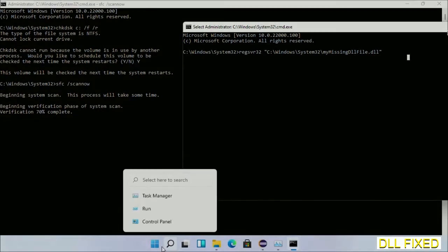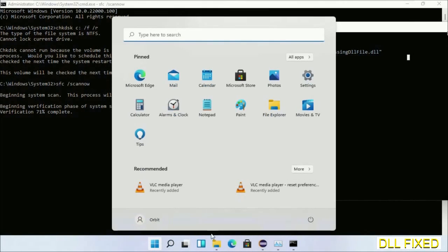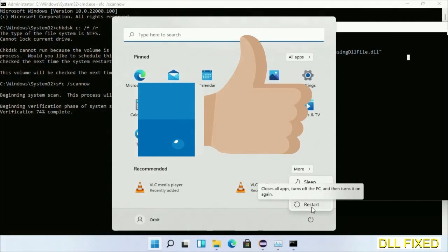Now after everything is done, click Start menu and restart it. So before you restart, just hit like the video.